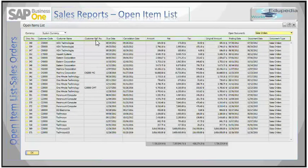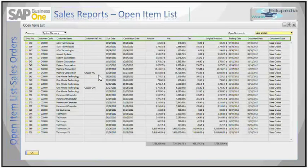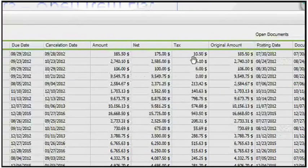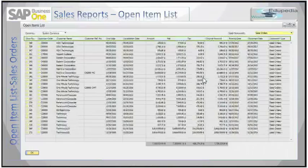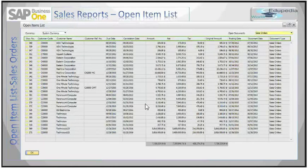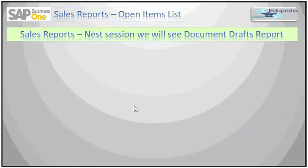There is a document number, customer code, customer name, and customer reference number. For instance, if the user remembers the customer reference number, they can directly drill down to the sales document and make changes if necessary. You also have the due date, cancellation date, amount, net amount, tax, original amount, posting date, document date, and document type. The system also gives you a calculated total of all the amount fields. In the next session of the sales report we'll see the documents draft report — thank you.